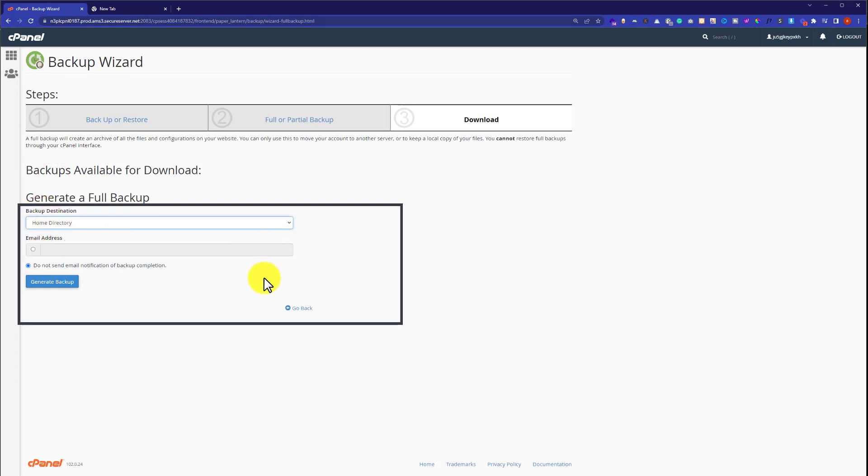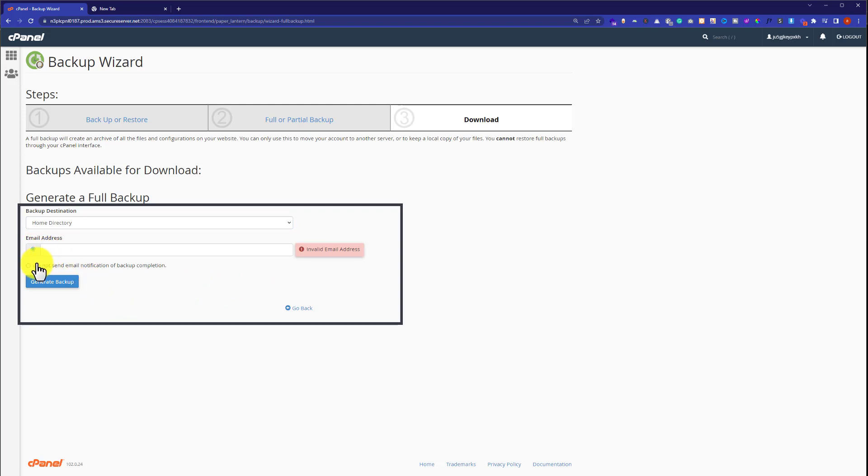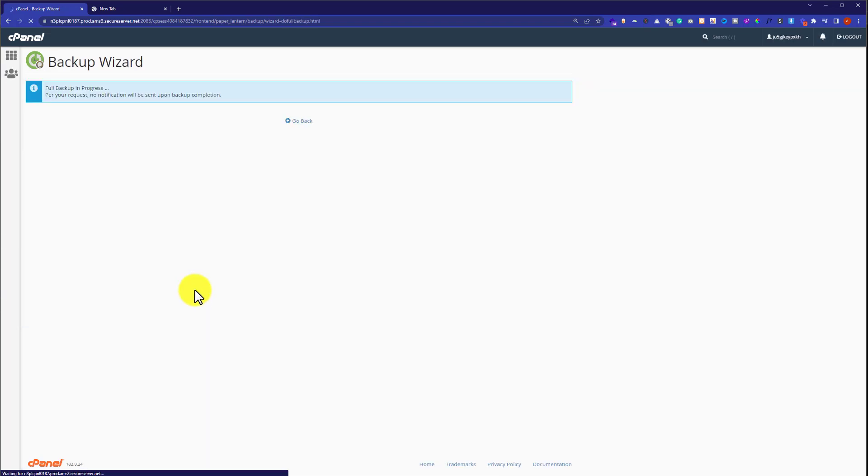If you want to receive an email notification when the backup is completed, check this box and enter your email. I don't want to receive an email, so I'll select 'Do not send email notification.' Then click Generate Backup.